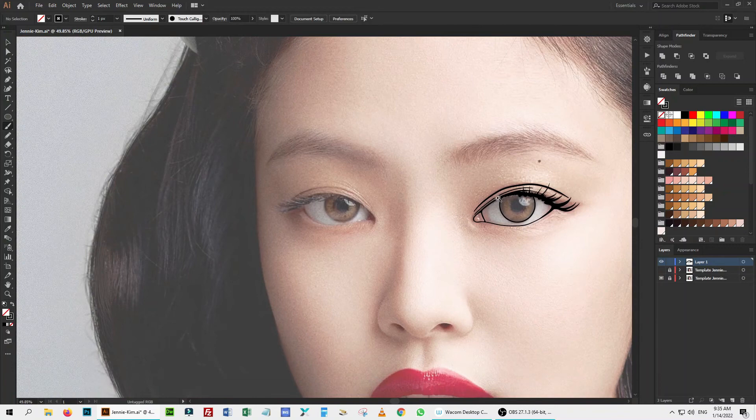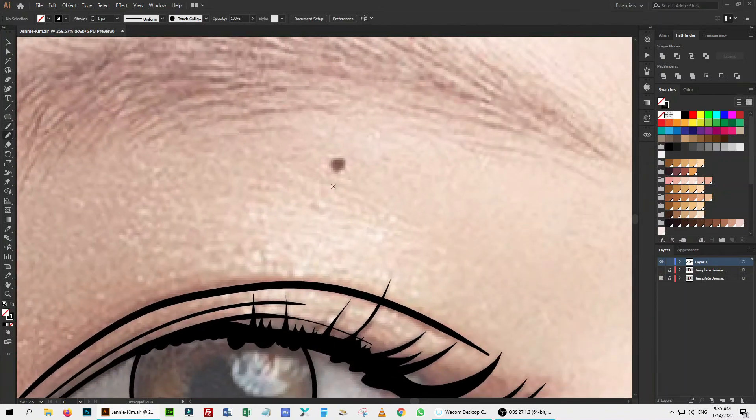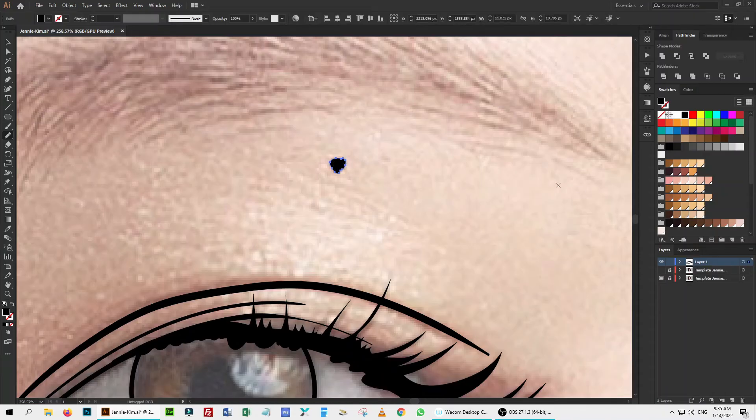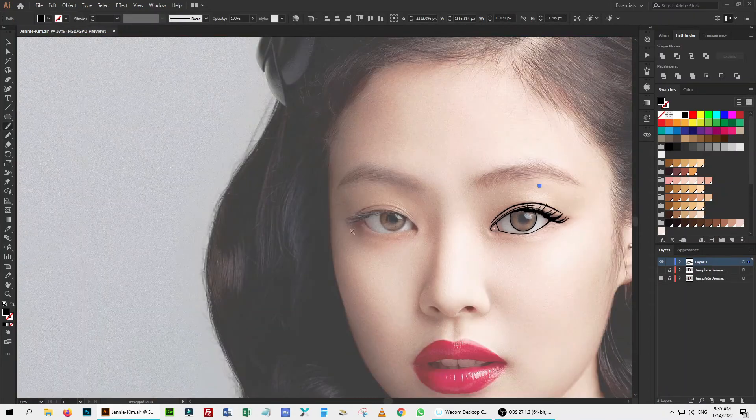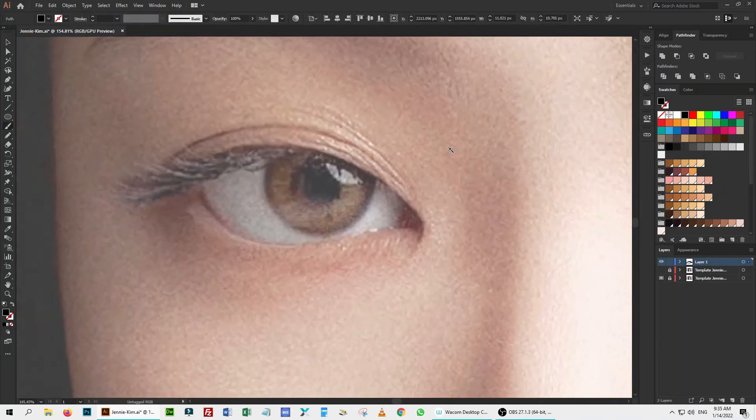With the same process, I will draw another eye, nose, lips and entire outline with the touch calligraphic brush and sometime with the pencil tool. Let's speed up the process.